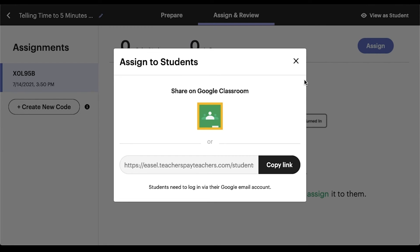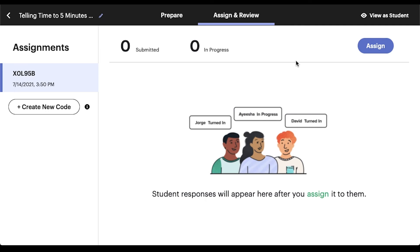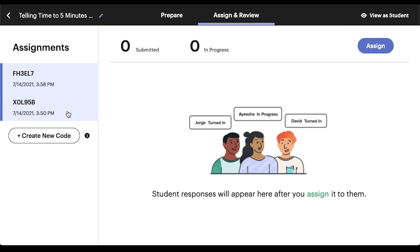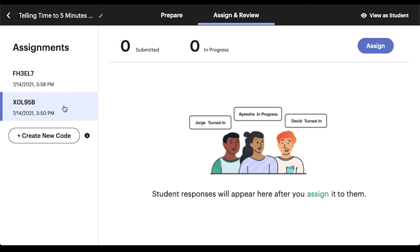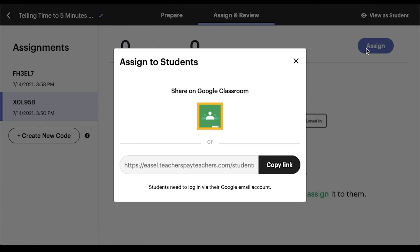If you'll be assigning the same lesson to multiple classes, you can group student responses by class. To do this, click on Create New Code on the left side of the EASL screen. If you have multiple classes, consider creating one code per class. Then click on the code itself and make sure it's highlighted before clicking the blue Assign button at the top right. Then assign the activity through Google Classroom or by generating a link, just like we showed you. The code you've selected will automatically be included in the link students will use to access the resource, to help you keep track of what link should be used with which student group.